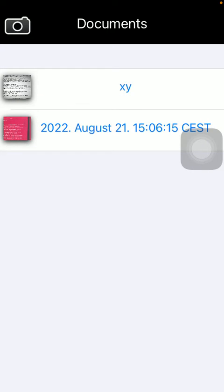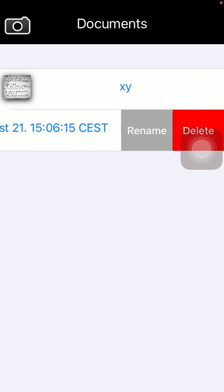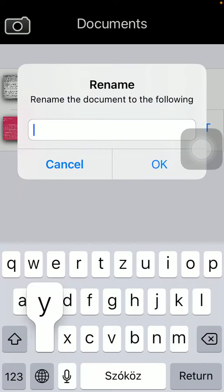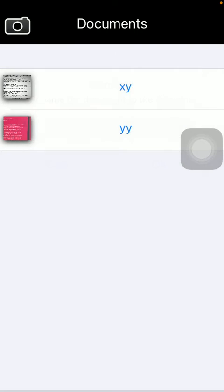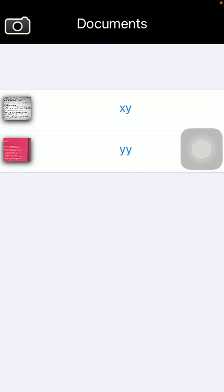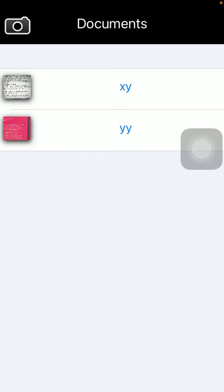So now your document has been renamed. You can do it with the rest. So now you are done with this process.